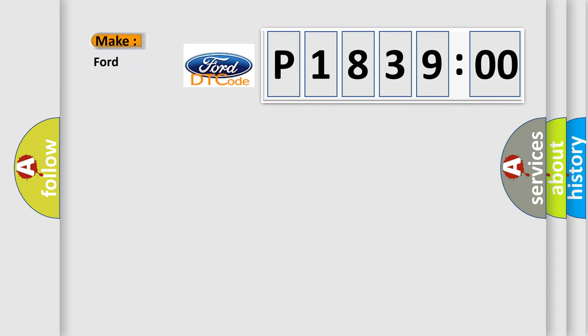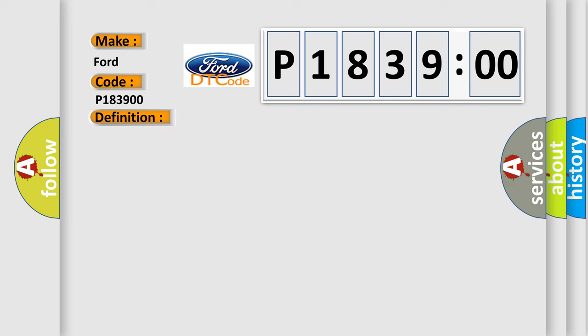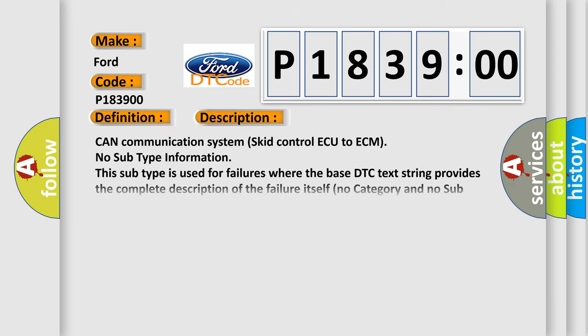So, what does the diagnostic trouble code P183900 interpret specifically for Infinity car manufacturers? The basic definition is lost communication with ECM or PCM. And now this is a short description of this DTC code.